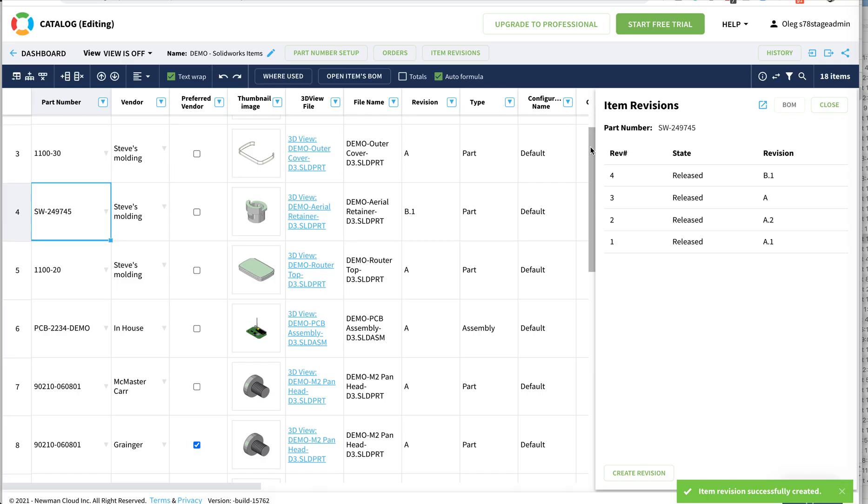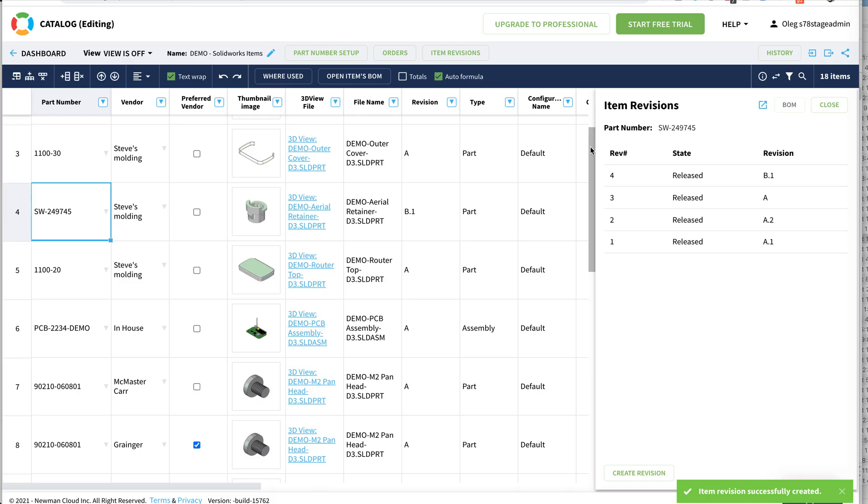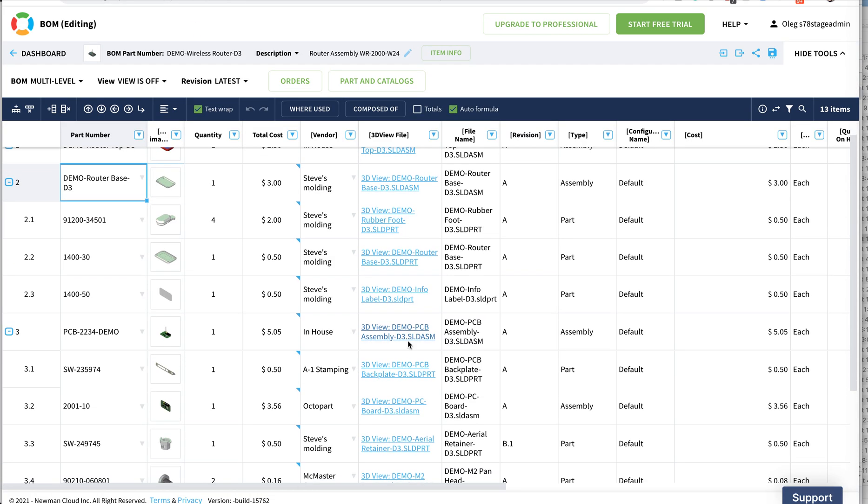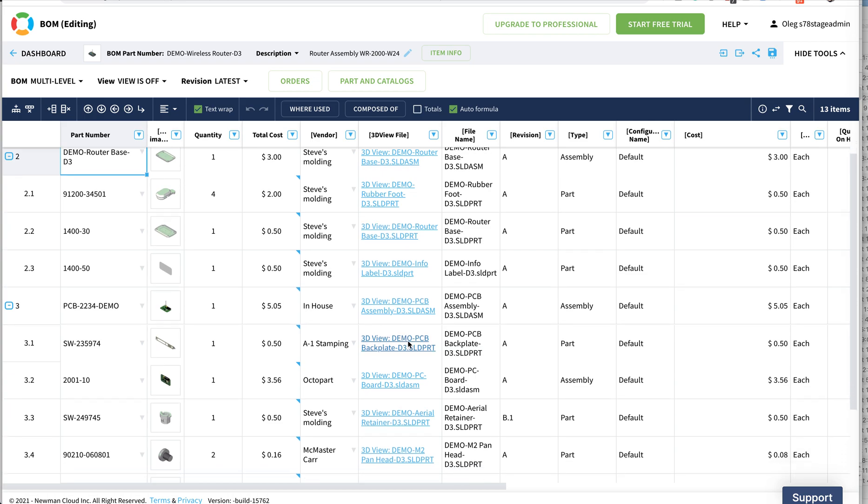Once done, now we have revision B1 for retainer. Moving back to the BOM, we are going to see something interesting. We're going to see B1 for retainer, but remember I am in the revision which is the latest in the BOM.